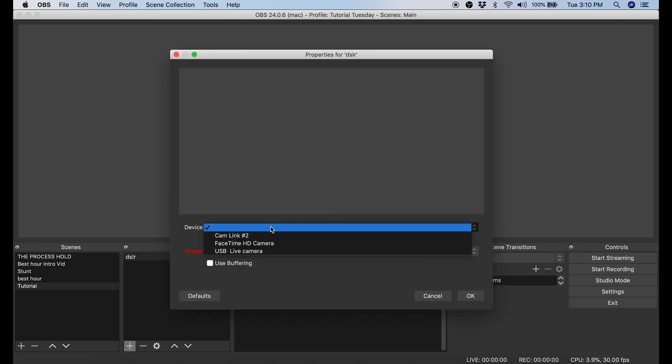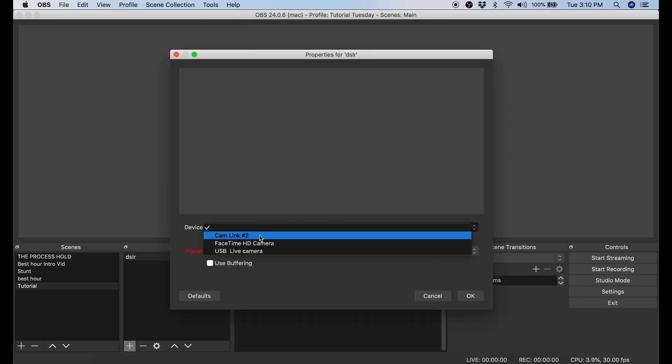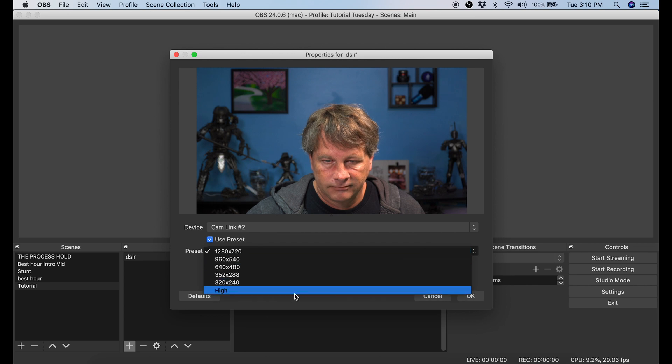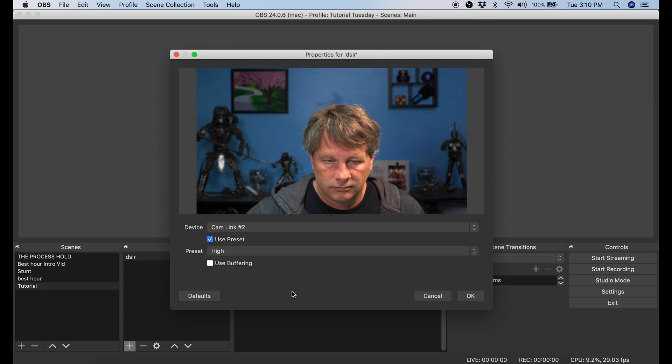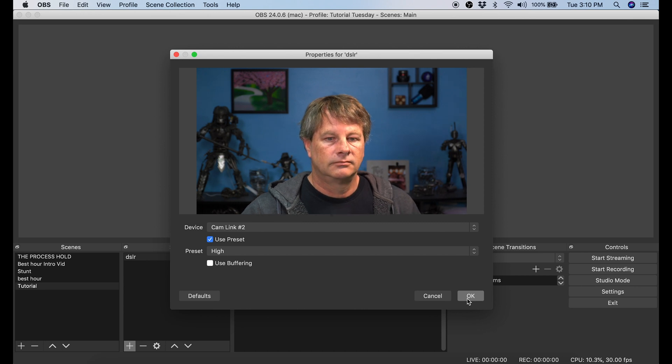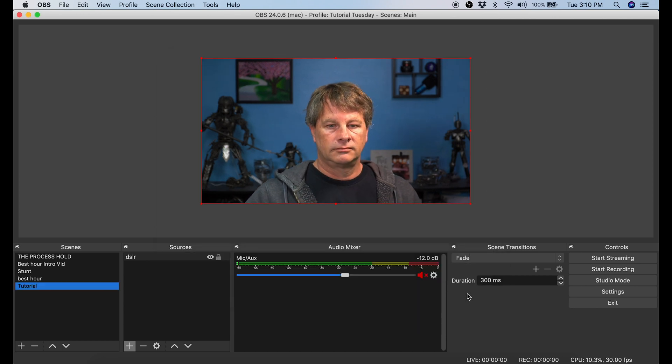Under Device I'm going to select Cam Link number 2, that's my DSLR. Then I'm going to set the preset to High. This will fit the screen into my canvas size, which is 1920 by 1080. Then I'm going to click OK.